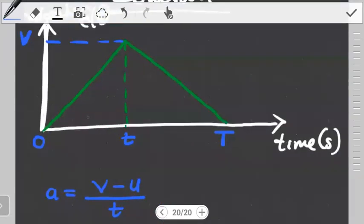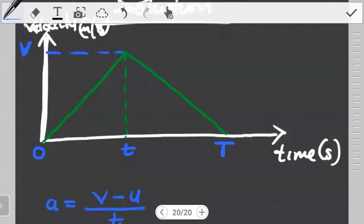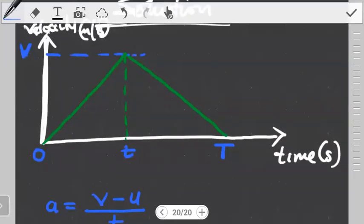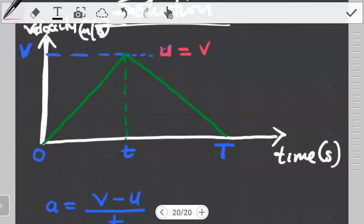We've seen what is happening in the first part. Now let's look at what is happening in the second part. Using the same approach, notice that the velocity at the top becomes the initial velocity when we start evaluating the motion in the second half. The final velocity of the first part is actually the initial velocity in the second part of motion — let's label it v1.